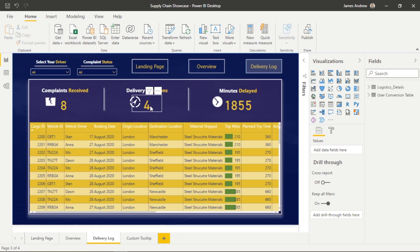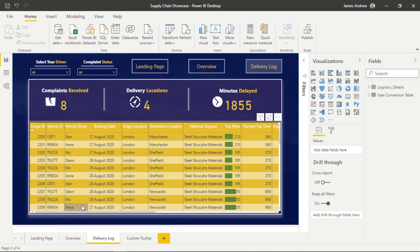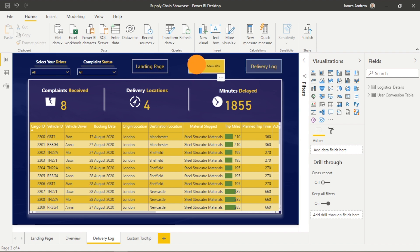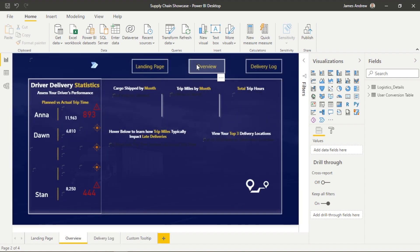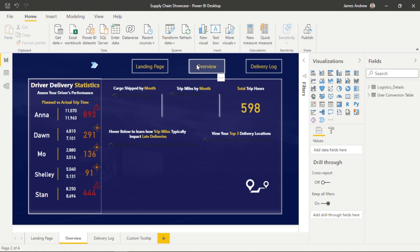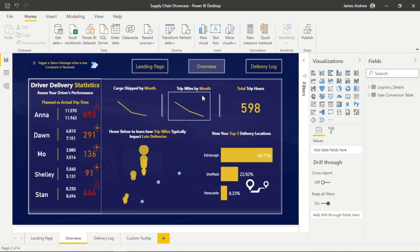Why would we use a GIF as a tooltip? There are two reasons. Number one, it creates a nice visual element to our reports and helps end users interact with them. Also, it's a great way to free up space within dashboards and almost utilise two visuals or two components within one.